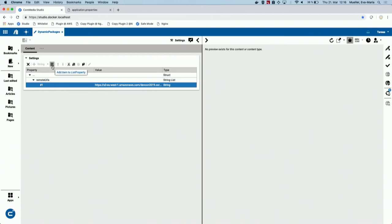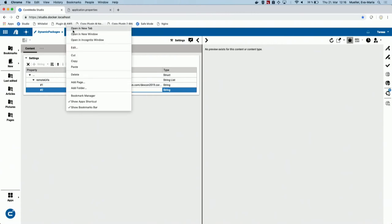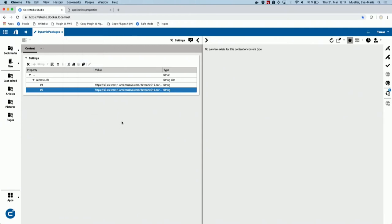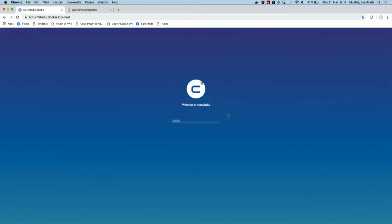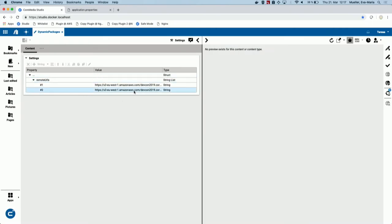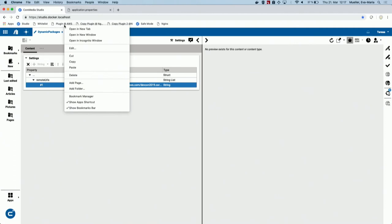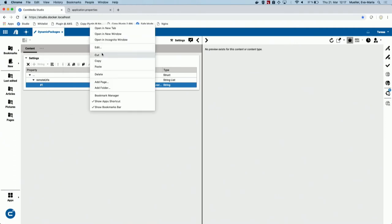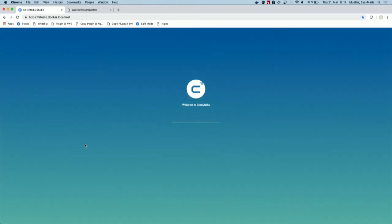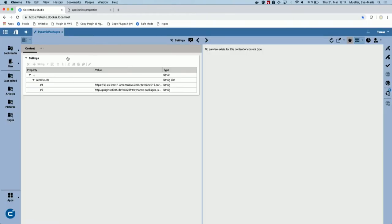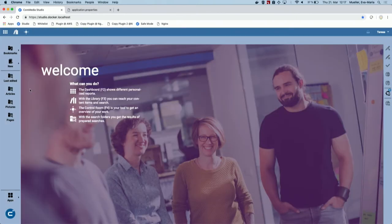I also have another location from my S3 bucket. If I add it here and reload the studio, you'll see the background image changes — and now you have a nice picture. The colors changed as well. The nice part is you just have to add a plugin location.